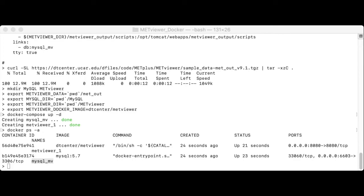The next step is loading our sample met output files into a new MetViewer database. MetViewer requires that the user create an XML file to define the location and type of data you'd like to load. This is called a load spec file.